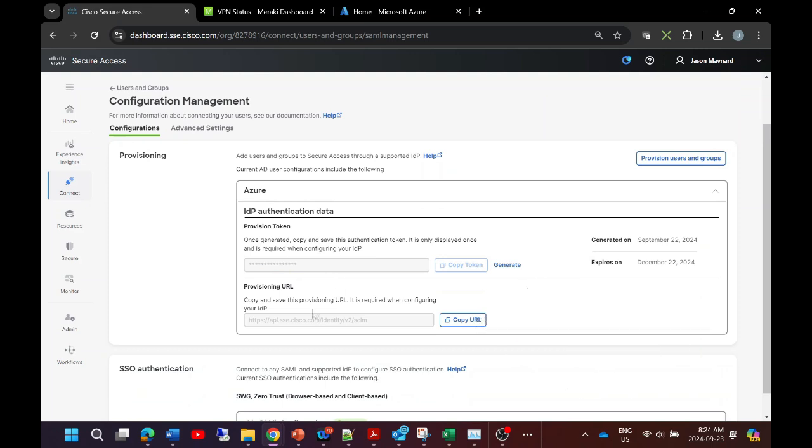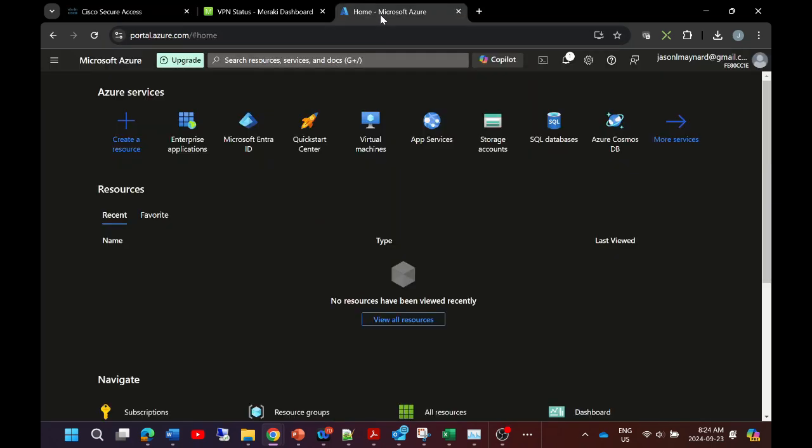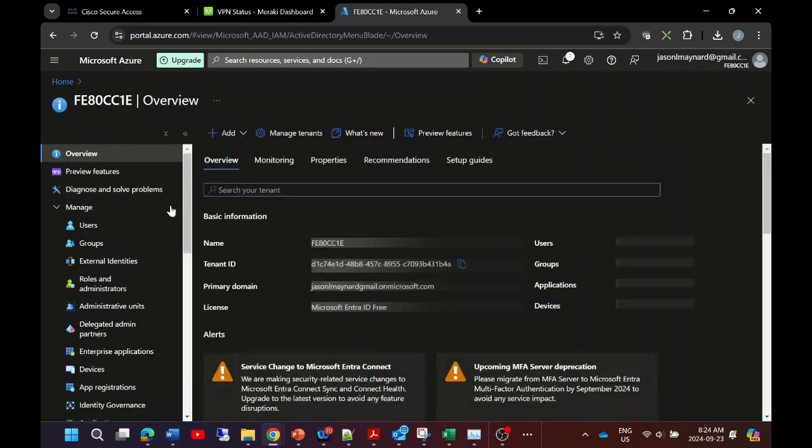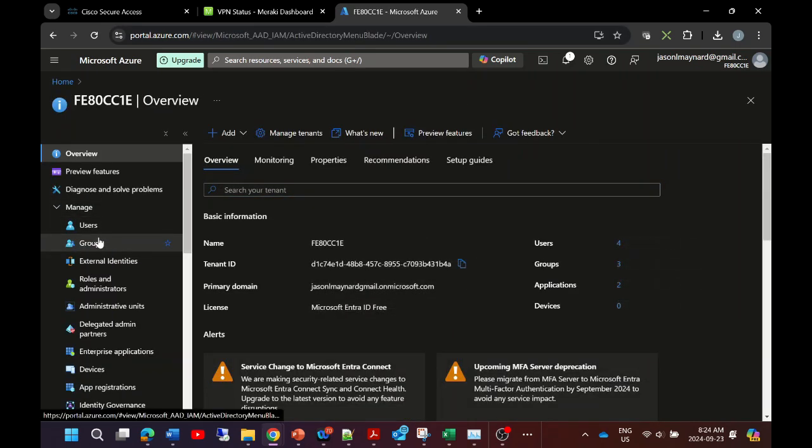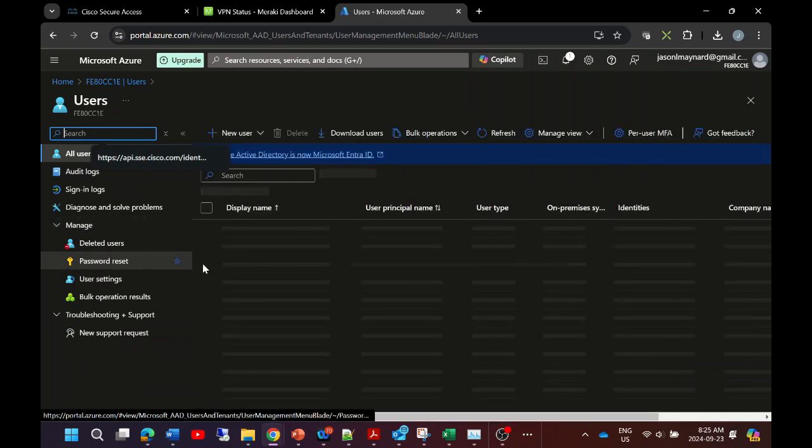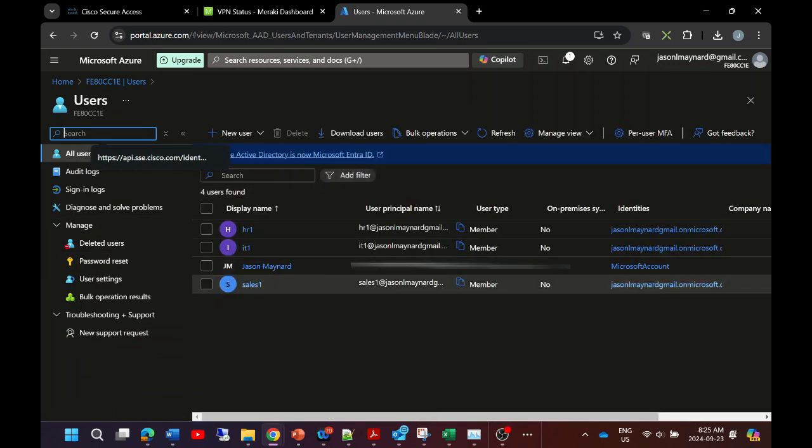Let's go to Microsoft Entra ID and let's validate our users here. We already know that they're imported, but this is something that you could do. We can see that we've got some users identified here.